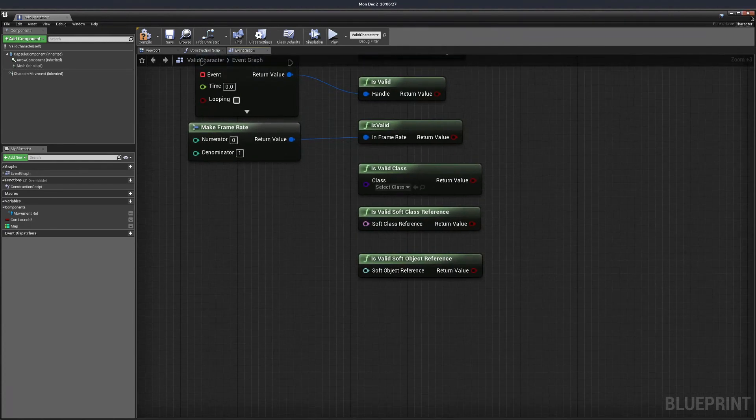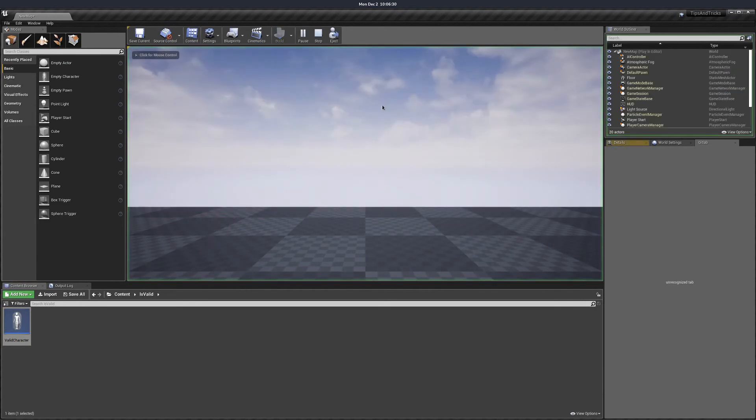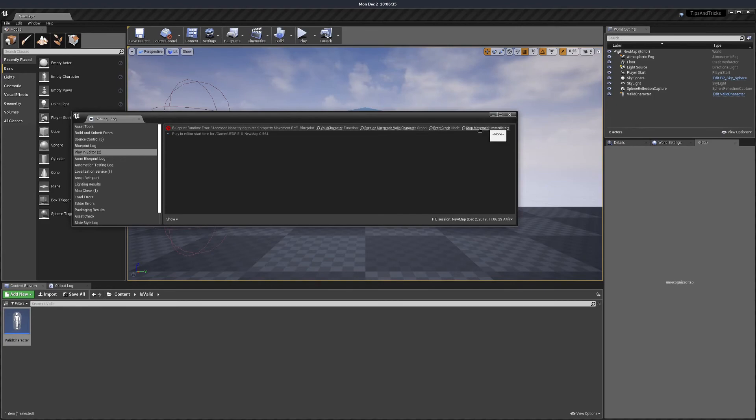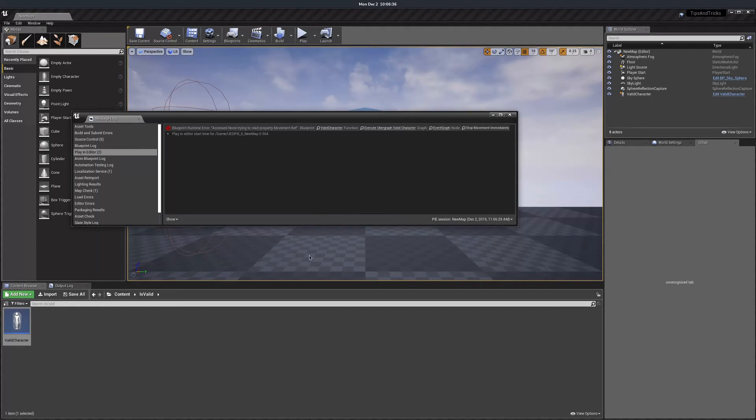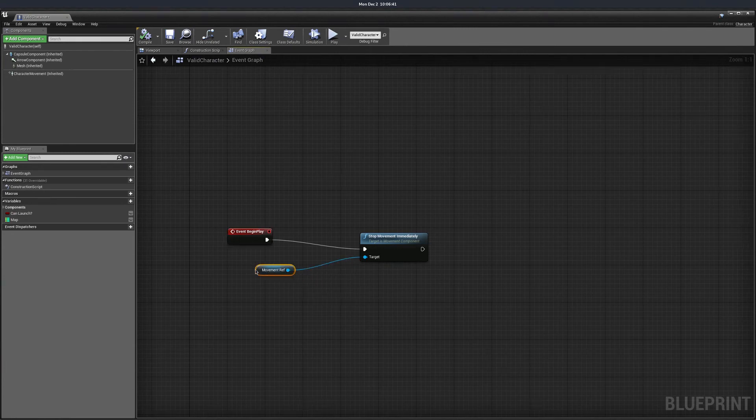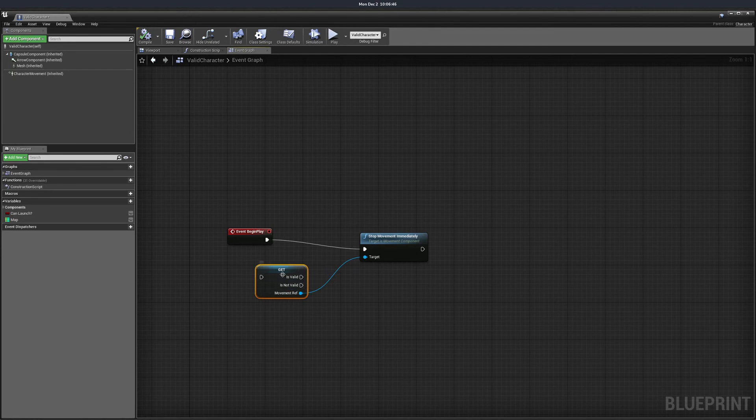Now let's get back to the example from the start. So you get this error. You click on the last node where it was reported and you see, hey, I'm using this without actually checking if the movement reference is valid.